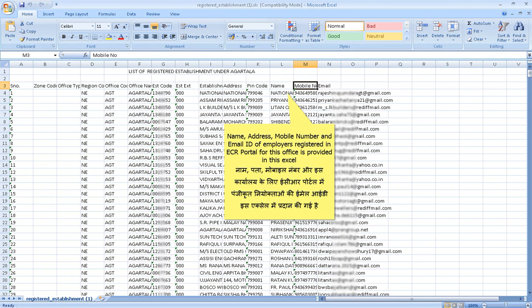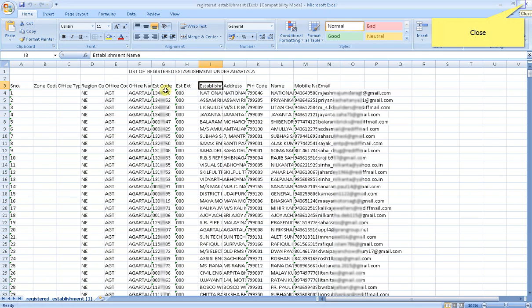Name, address, mobile number, and email ID of employers registered in the ECR Portal for this office is provided in this Excel. Close the Excel sheet.